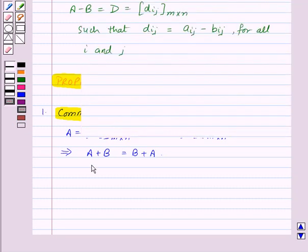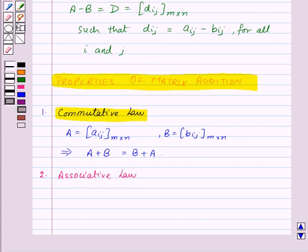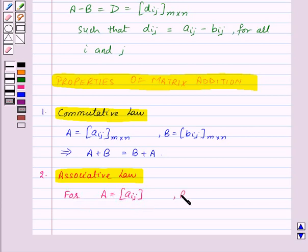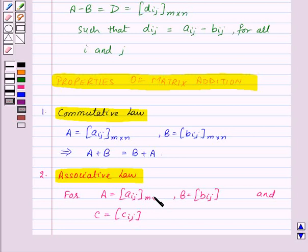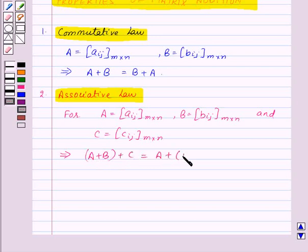Similarly, addition of matrices satisfies the associative law, which states that for any three matrices A given by Aij, B given by Bij, and C given by Cij of the same order m by n, A plus (B plus C) is equal to (A plus B) plus C. That means addition of matrices is associative.